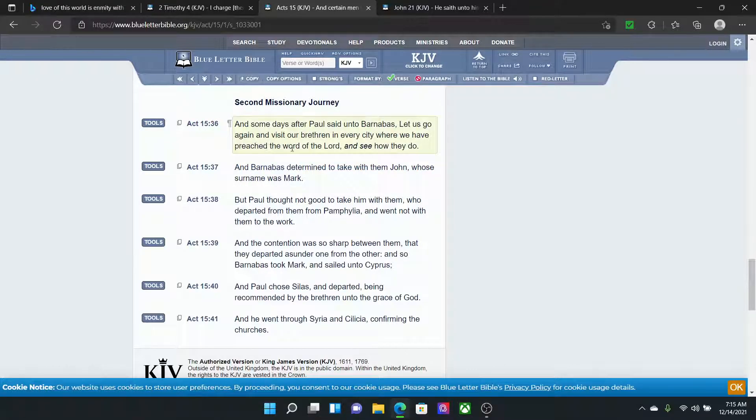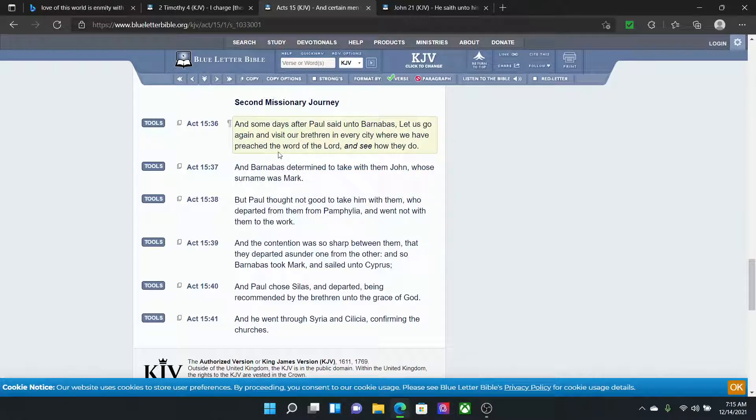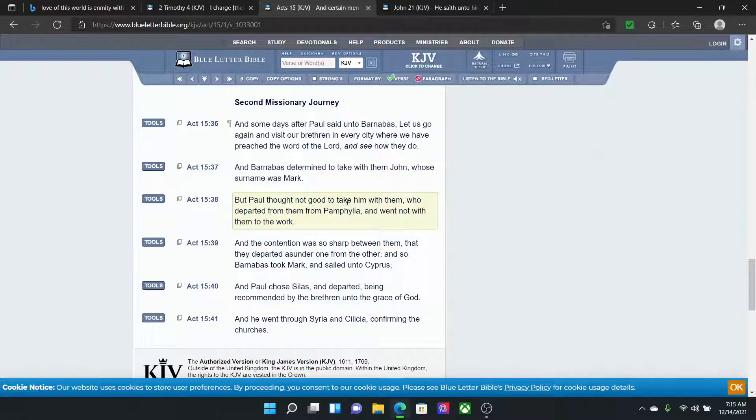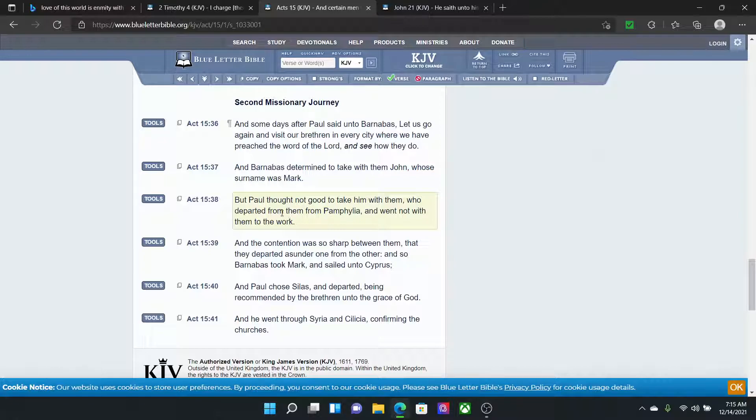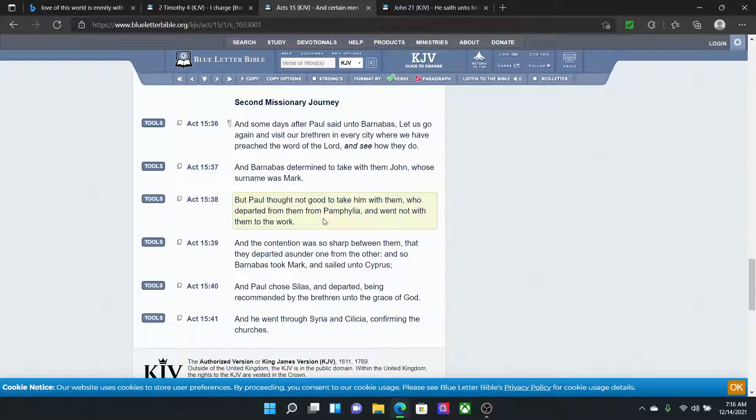Acts 15:36. And some days after Paul said unto Barnabas, Let us go again and visit our brethren in every city where we have preached the word of the Lord and see how they do. And Barnabas determined to take with them John, whose surname was Mark. But Paul thought not good to take him with them who departed from them from Pamphylia and went not with them to the work. See, there was a man that did not go to the work. He didn't want to teach. He didn't want to go out to the highways and byways and teach. He went to go do something else, which shows what? He was lukewarm. He wasn't in the spirit of doing the work.